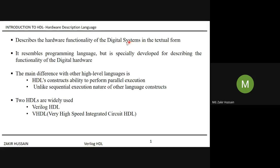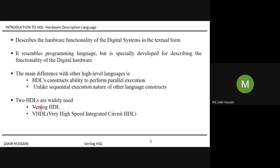Digital hardware requires parallelism — for example, two flip-flops working simultaneously with respect to a given clock. This parallelism is essential in digital systems, and HDL compilers are built to support it. That is the major difference. The widely used HDLs are Verilog HDL and VHDL. VHDL stands for Very High Speed Integrated Circuit Hardware Description Language.